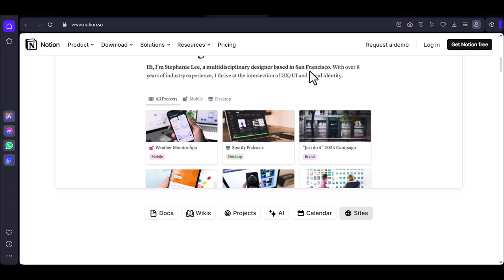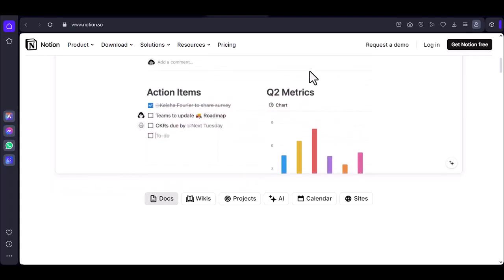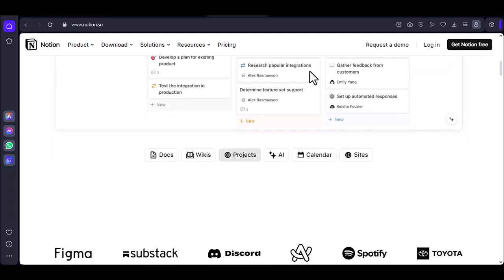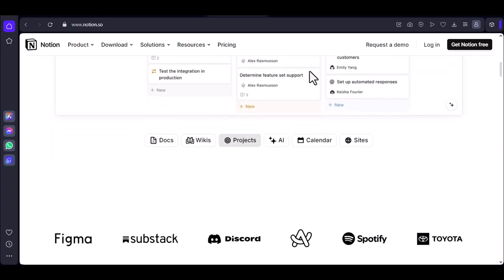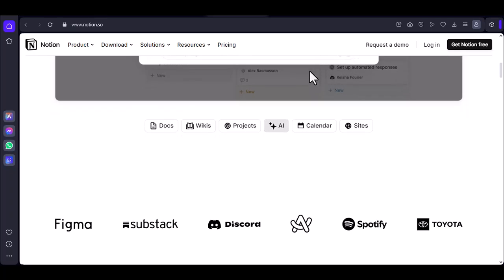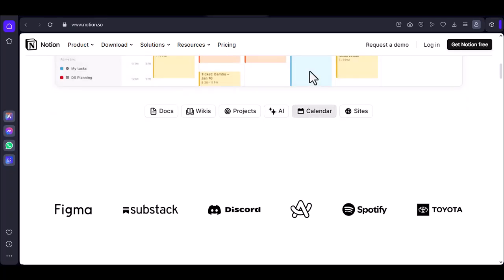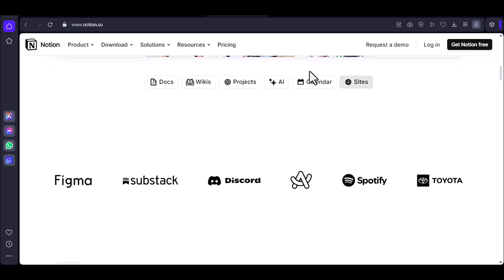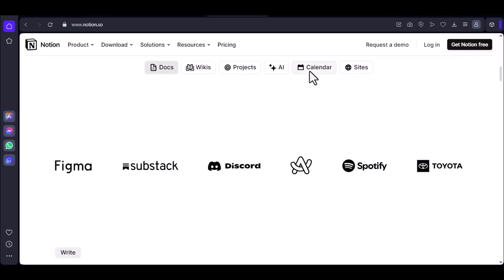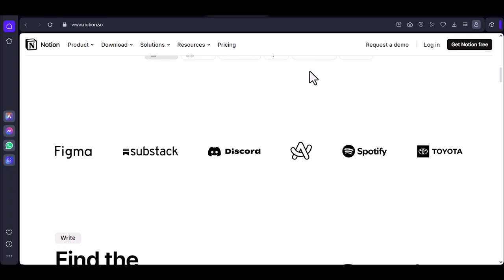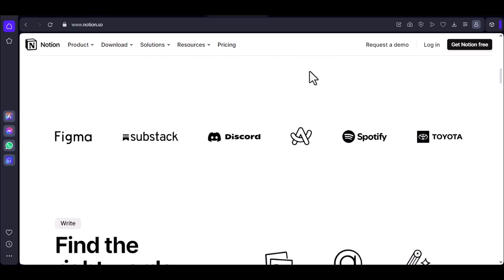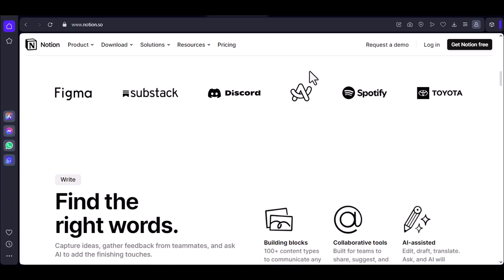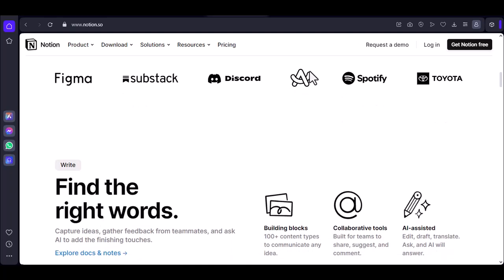Before we get started, let's talk about why handwritten notes are still relevant in the digital age. There's something about the tactile experience of putting pen to paper that can help you retain information better. Plus, it's a great way to get creative and express your ideas in a more visual way. Notion, on the other hand, is a versatile productivity tool that can be used for everything from note-taking to project management. It's highly customizable, and it offers a variety of features that can enhance your note-taking experience.